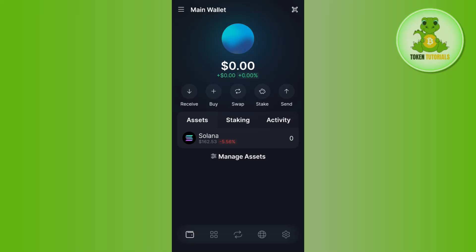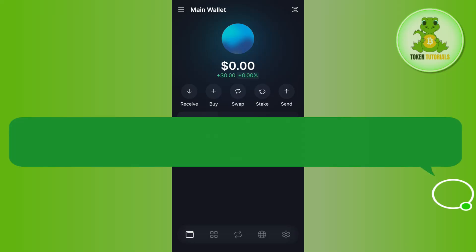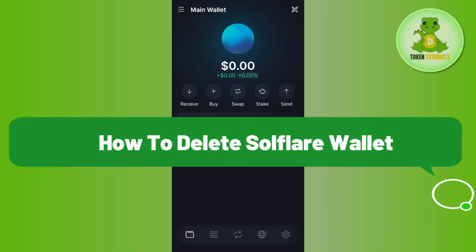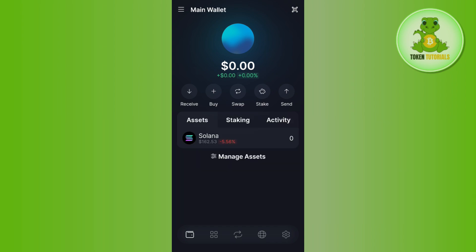Hello everyone, welcome back. In this video I will show you how to delete your Solflare wallet. In order to do this you first need to launch your Solflare wallet.